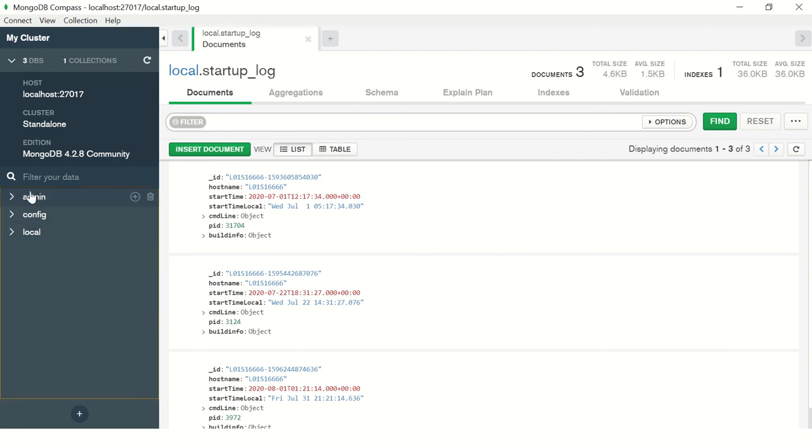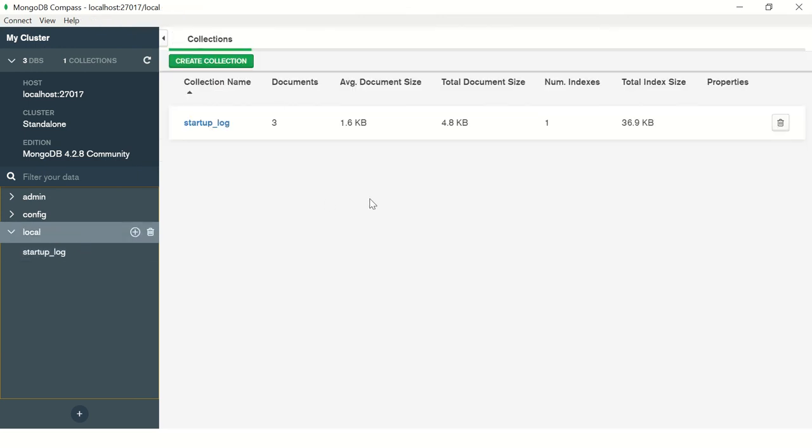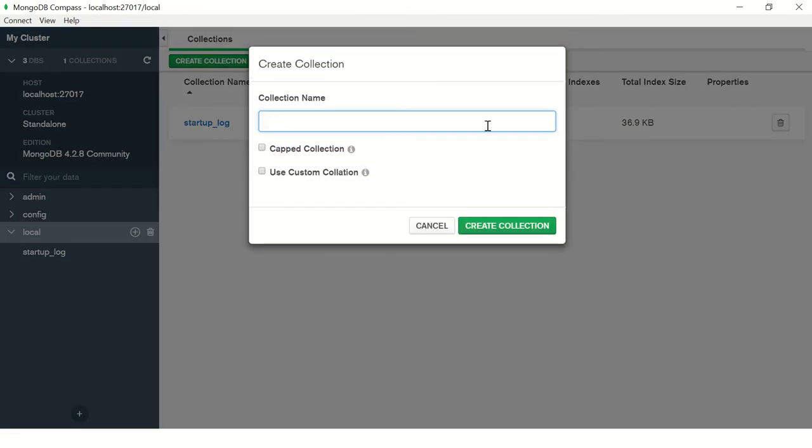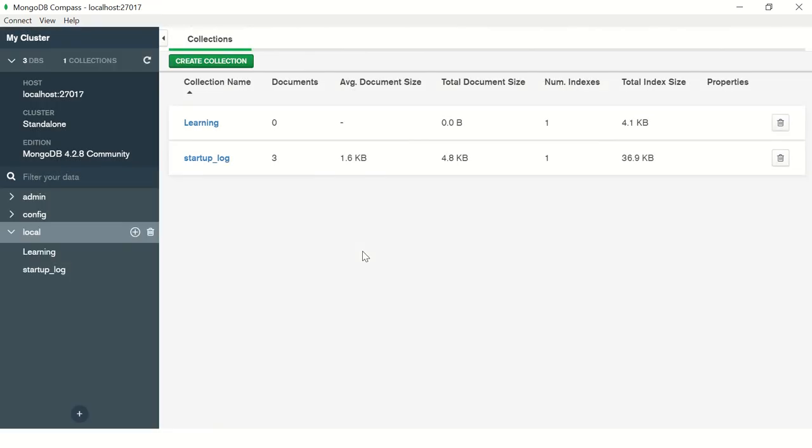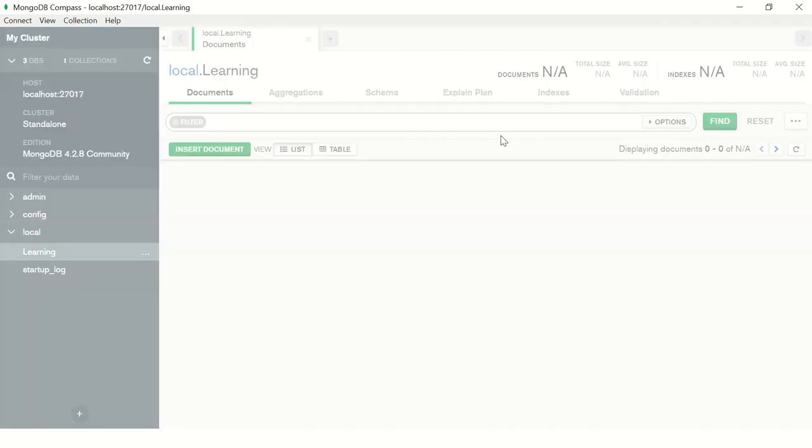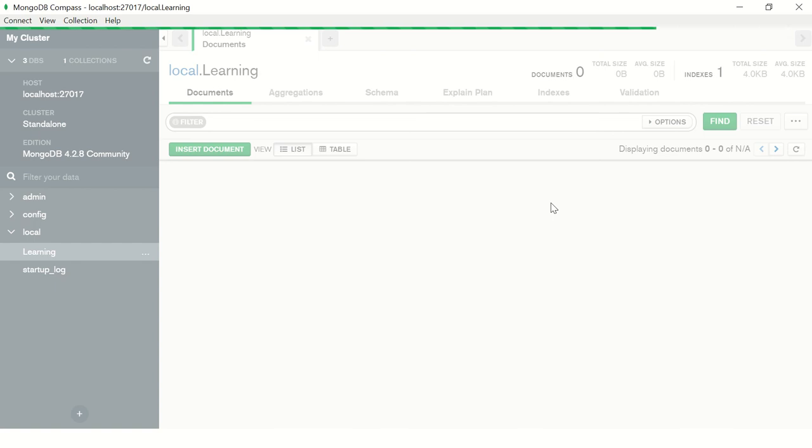I'm going to click on my local and say create new collection. You can give a new collection name here. I'll just say learning, give any name you want, and it will create a new collection. What is a collection, what is a database, what is a document? I have covered in detail in the previous episode. We have a collection here called learning. Click on it. There is no document right now, it's empty.